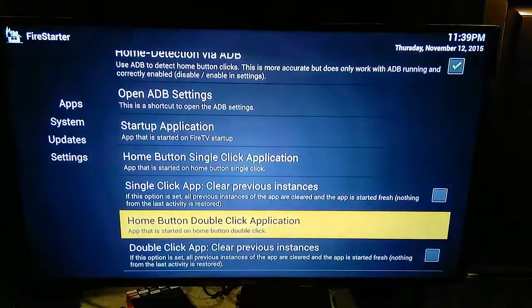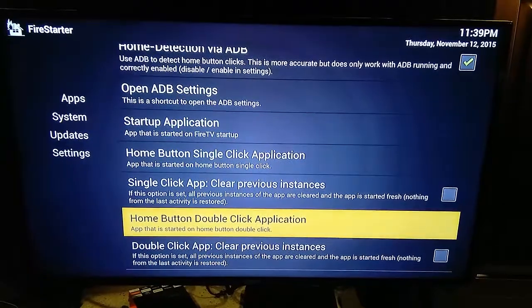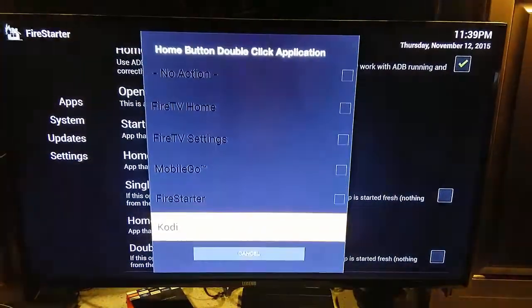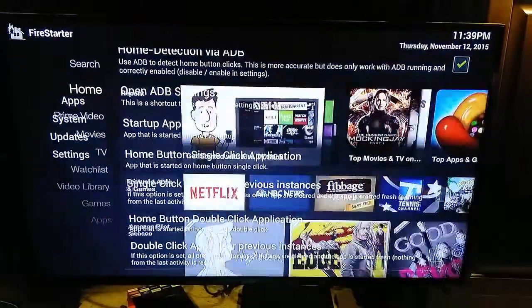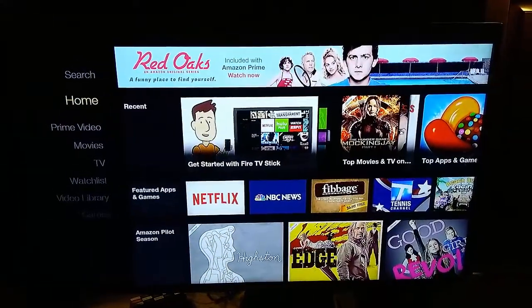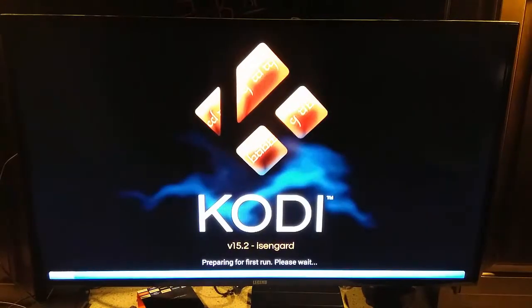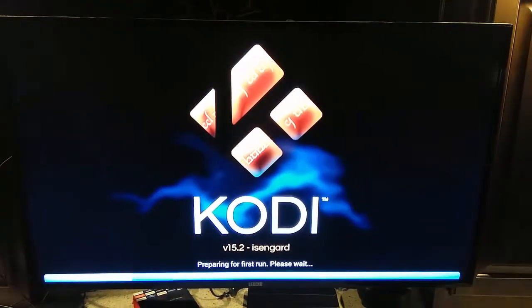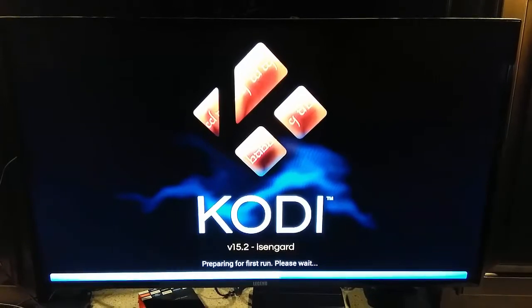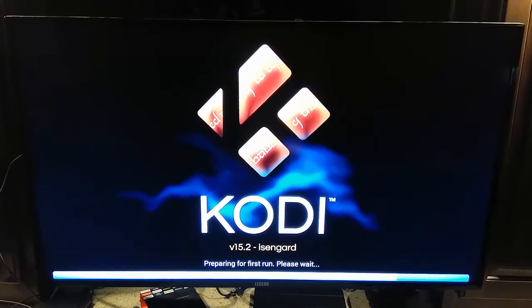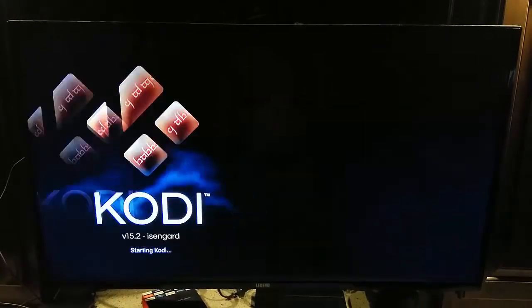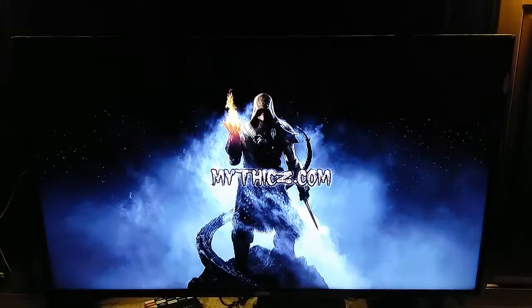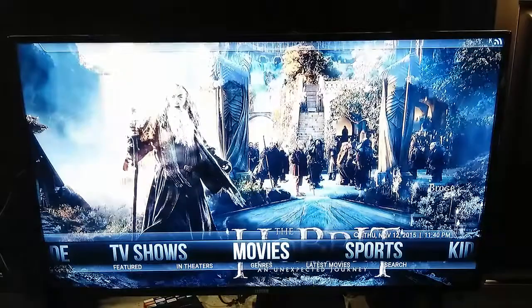For the double-click though, that's where I want to actually open up Kodi as a shortcut. Now that's it. We can go ahead and double-click our Home button. And here we go, the build worked.